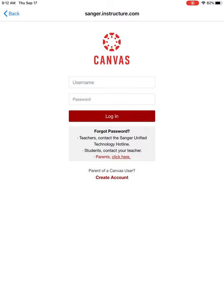Then on this screen because you presumably don't have a parent account already, at the bottom where it says parent of a Canvas user, click create account.